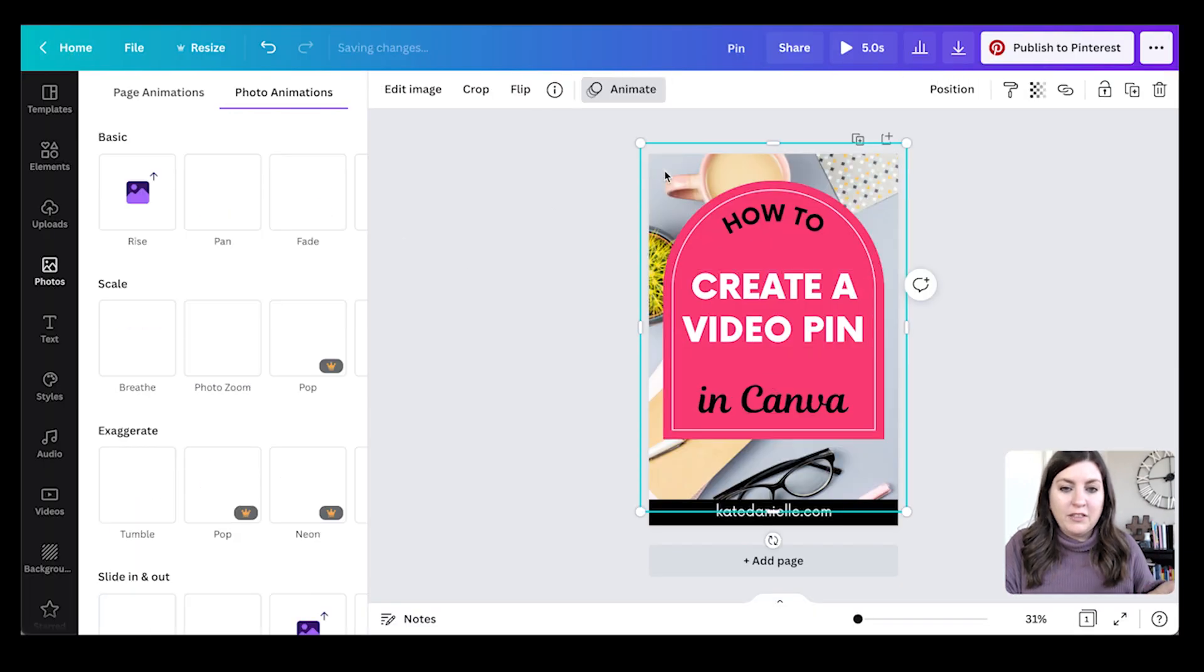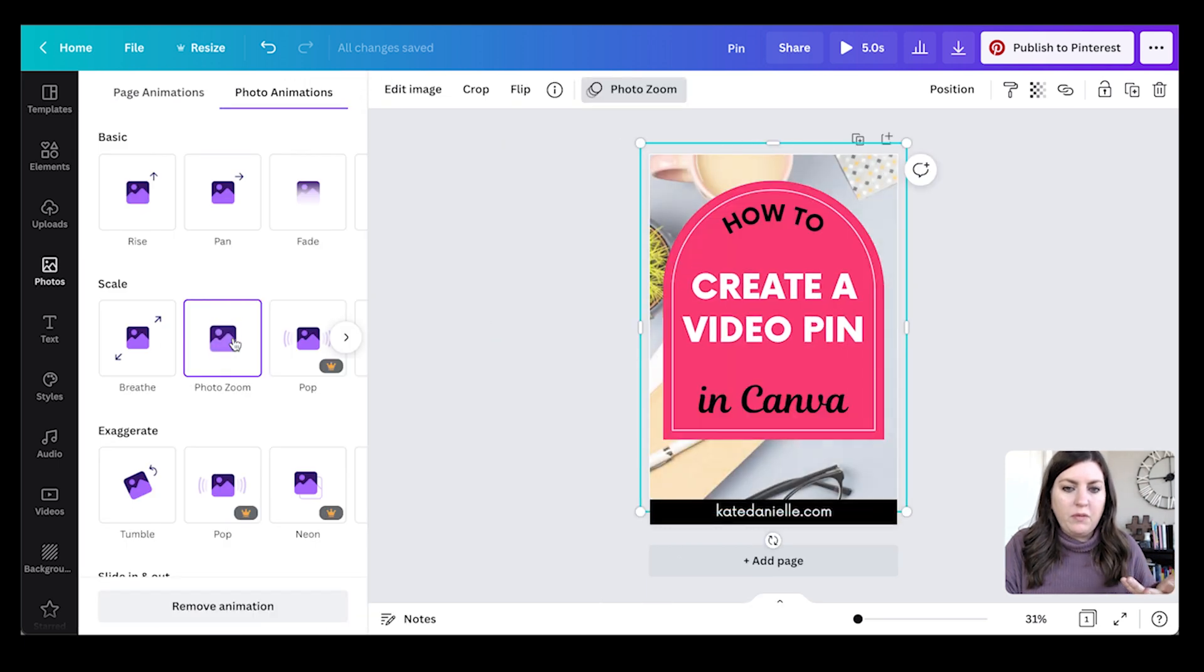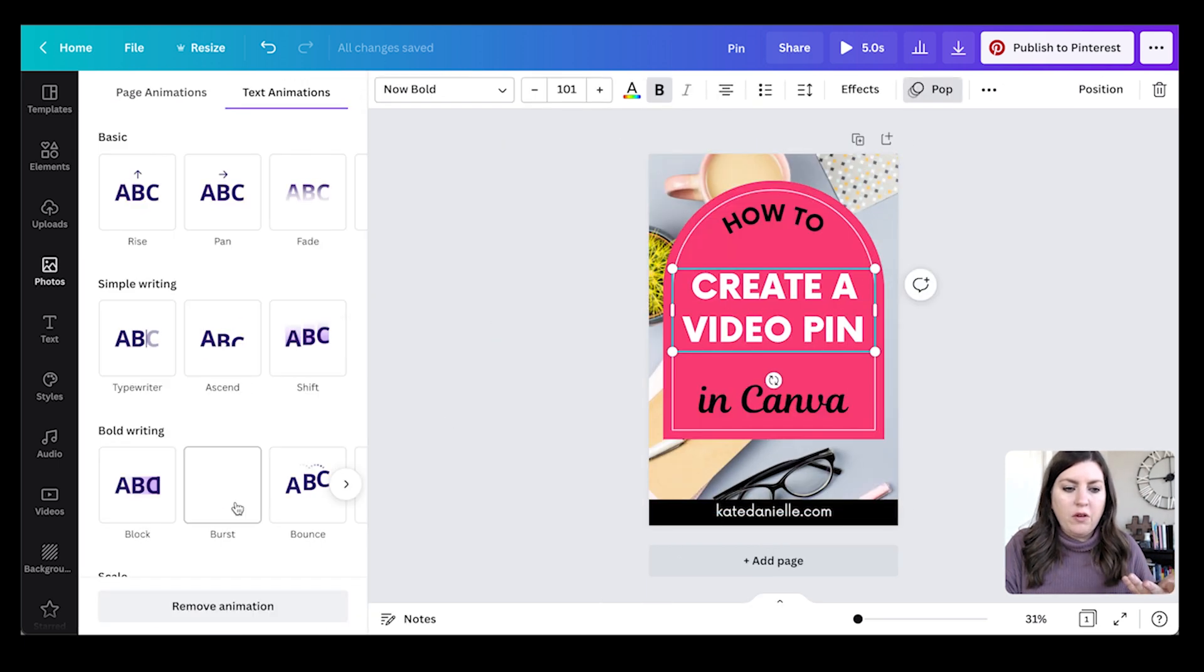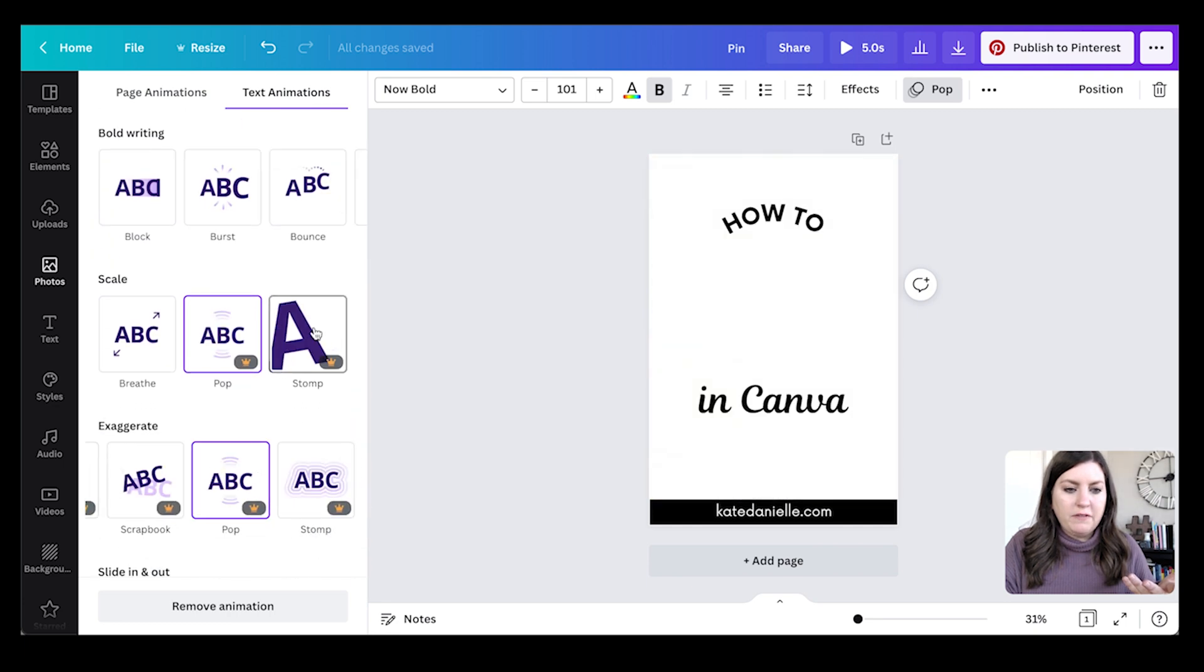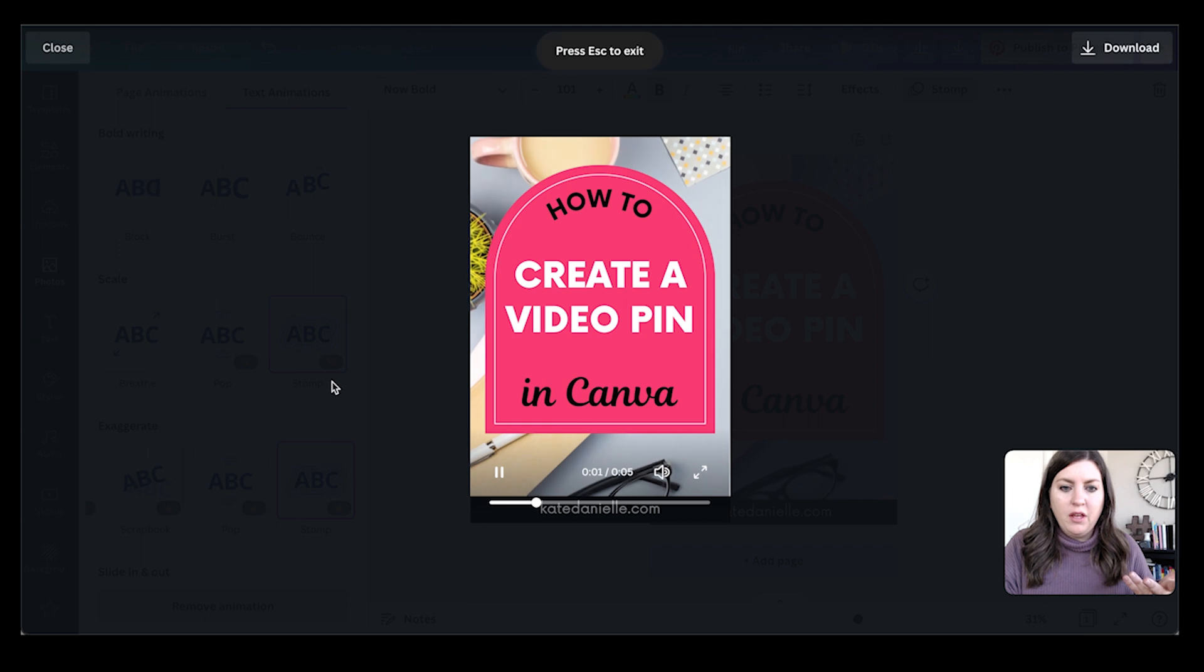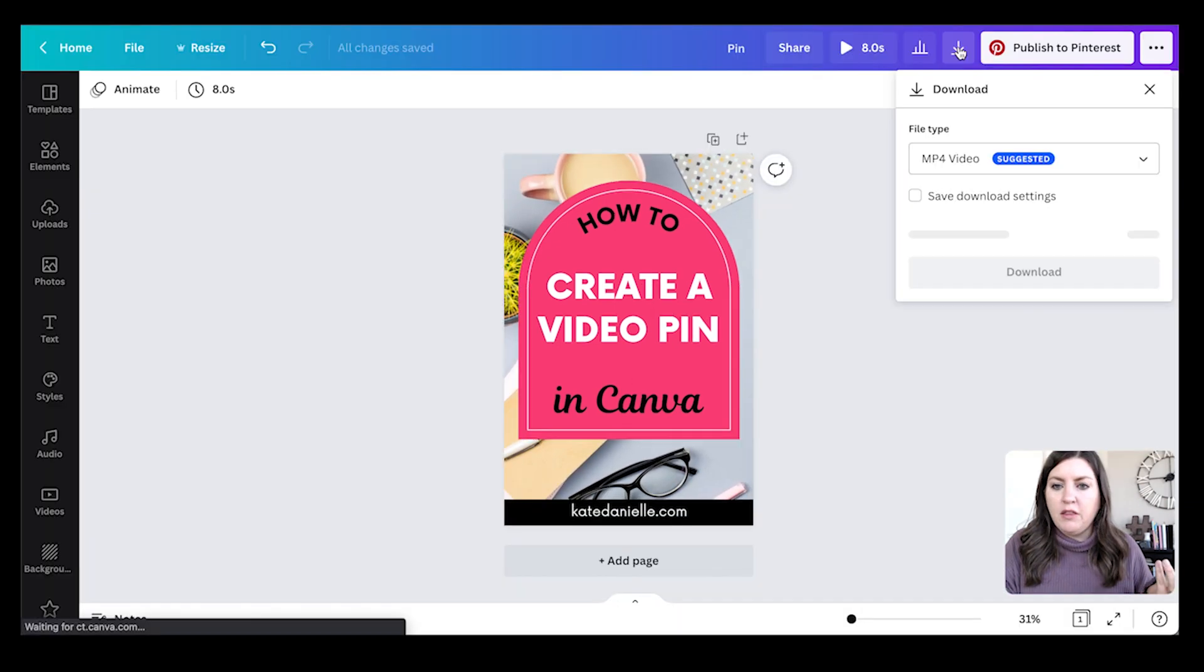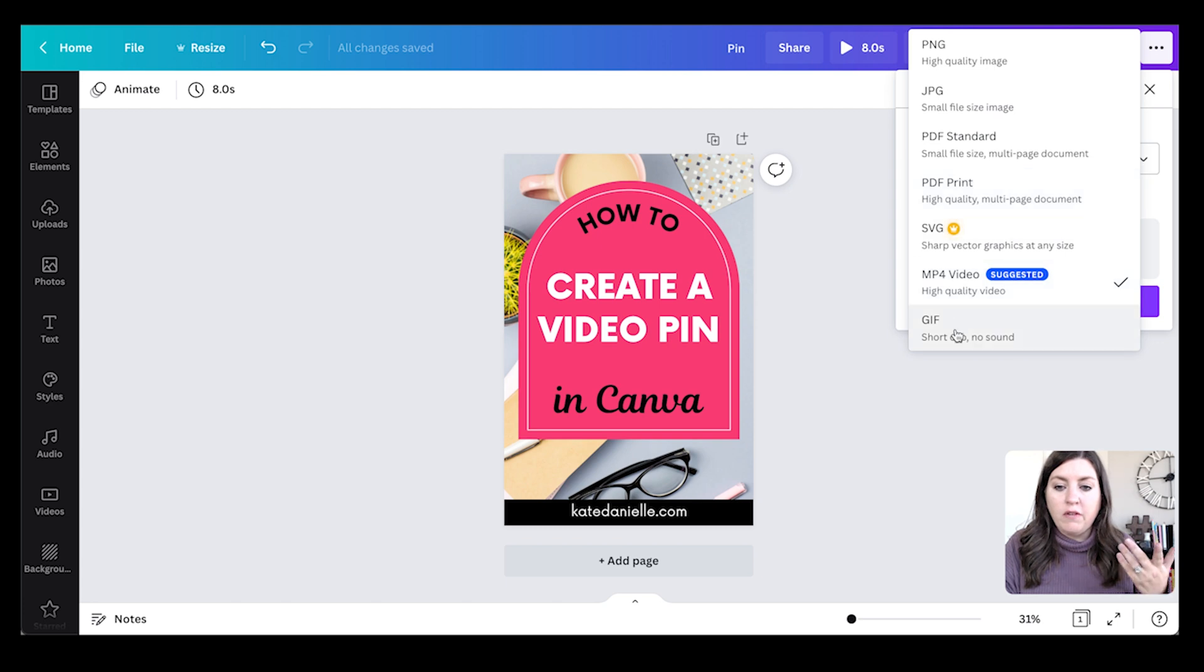And what I like to do with the text is often use it in conjunction with one of the others. So if you add in the photo background, and then you can come pick a fun text effect like let's try stomp, and we can preview it. And now I can download this as a video pin - you can download this as a video or even a gif if you want to.